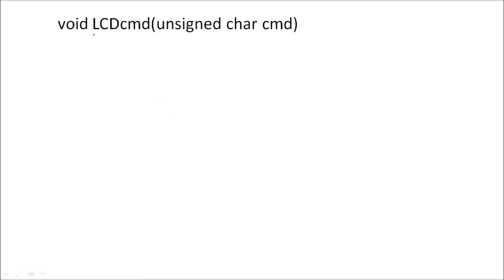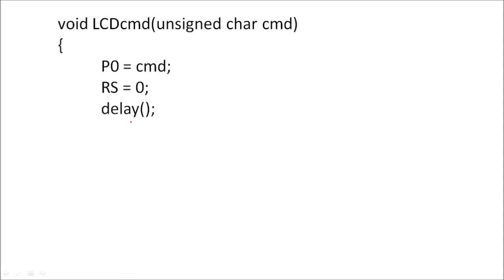So to write a command in command register, we will use your function LCDcmd and we will pass the argument cmd to this function. So on Port P0, we will send this command, whatever command will pass to this function from the main program, so that will be placed on Port 0. To select the command register, RS should be 0, and we will call a delay.